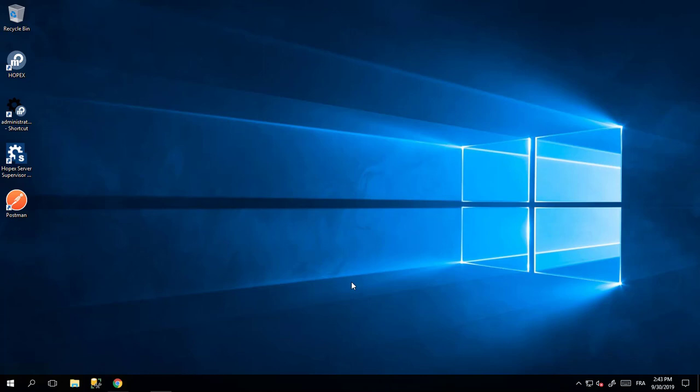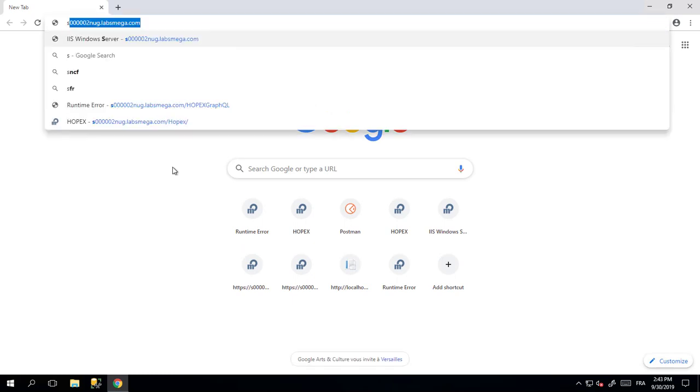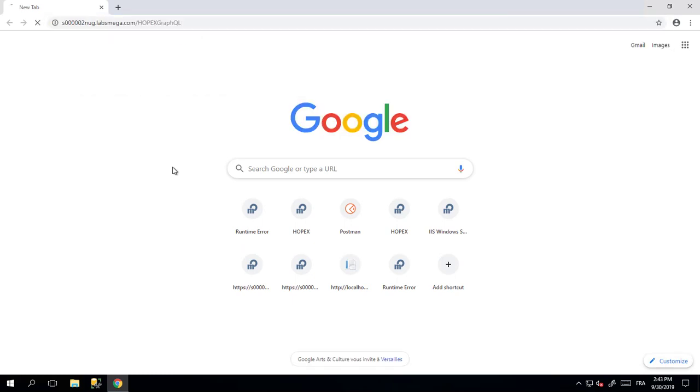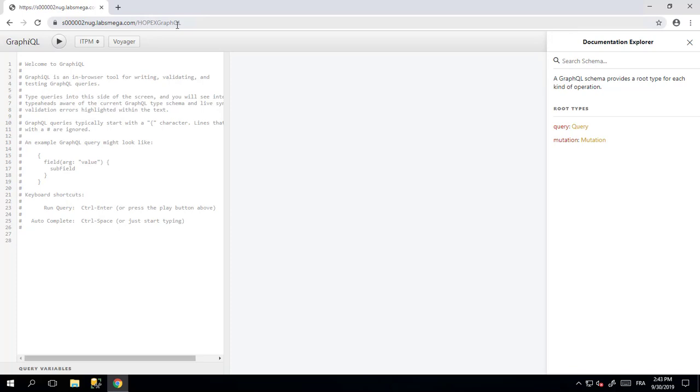Those two additional components are external components that allow you to query and navigate the schemas. If those two components were installed, usually in pre-production or development environments, you will have access to this website directly on the URL of your server slash OPEX GraphQL.